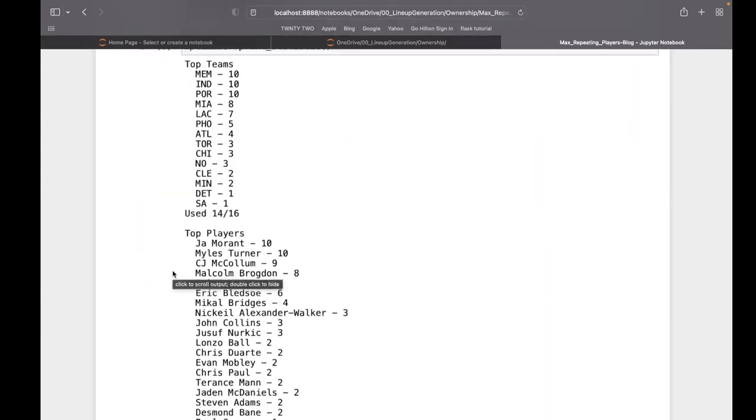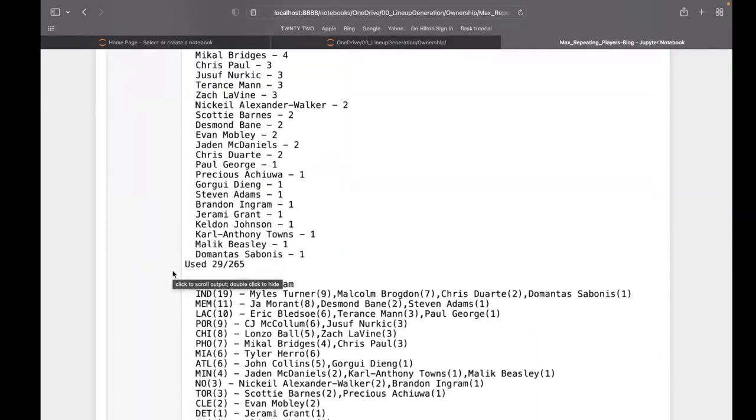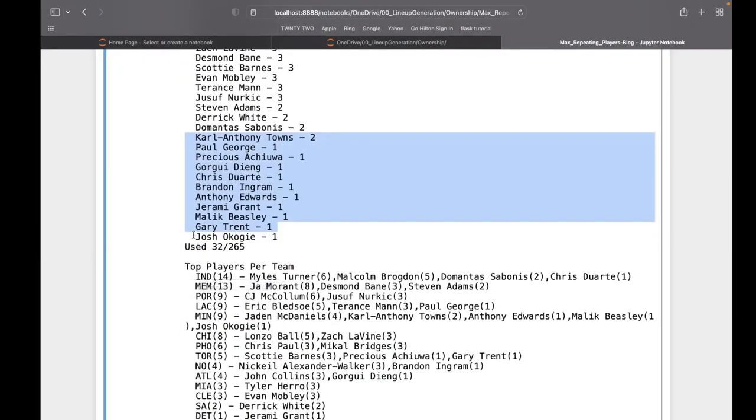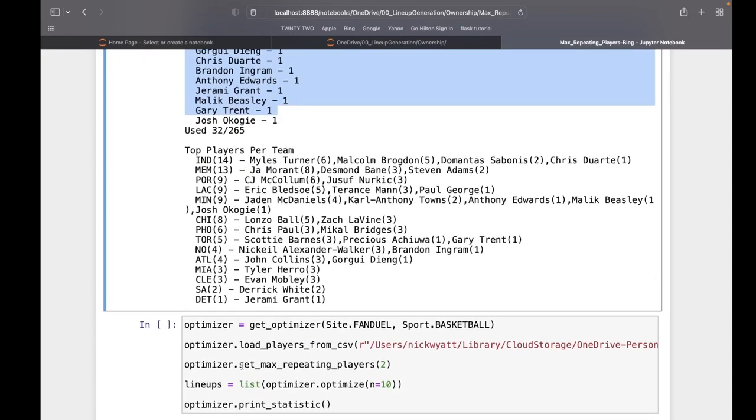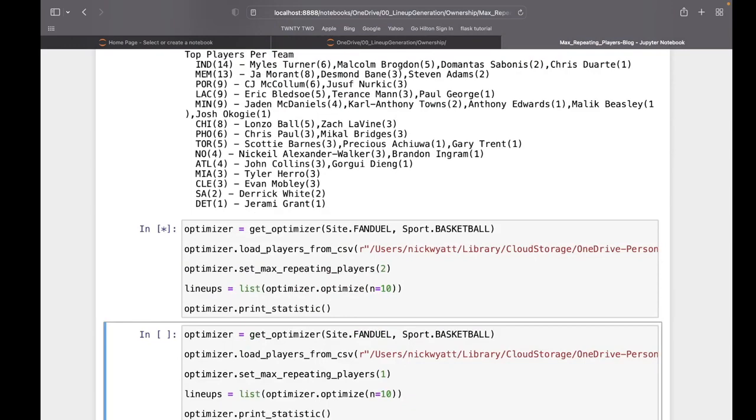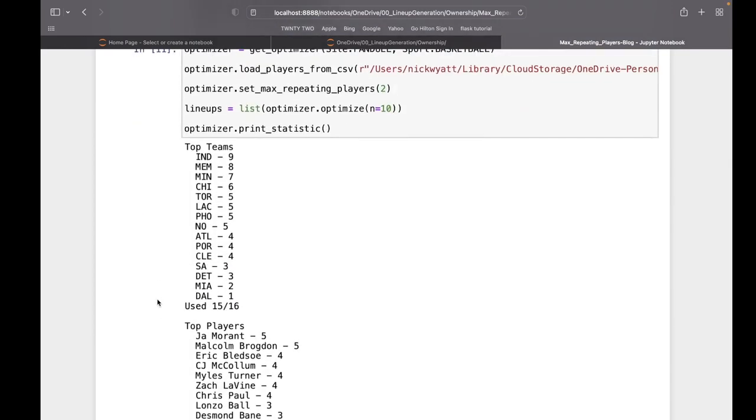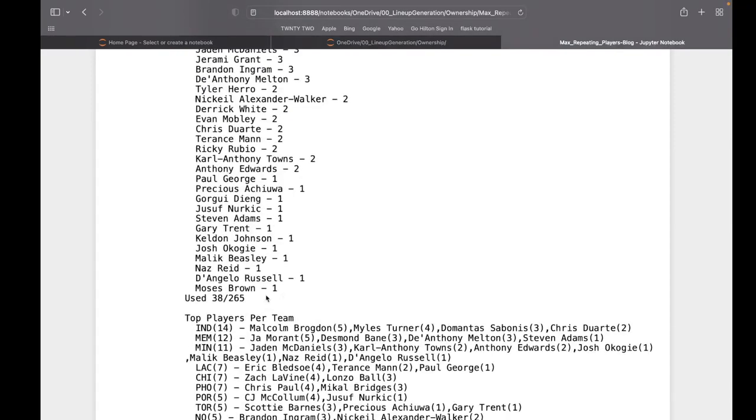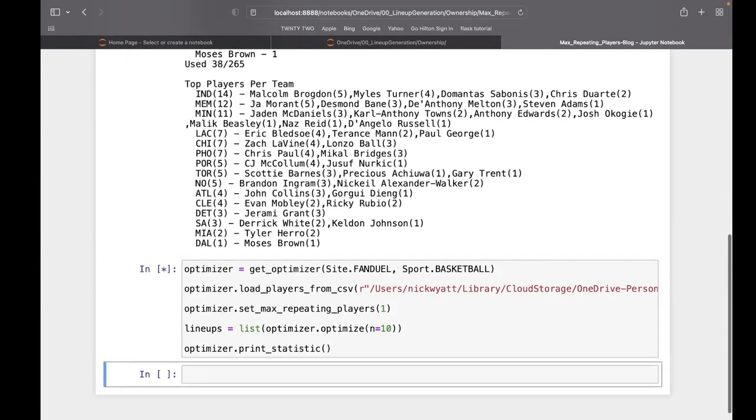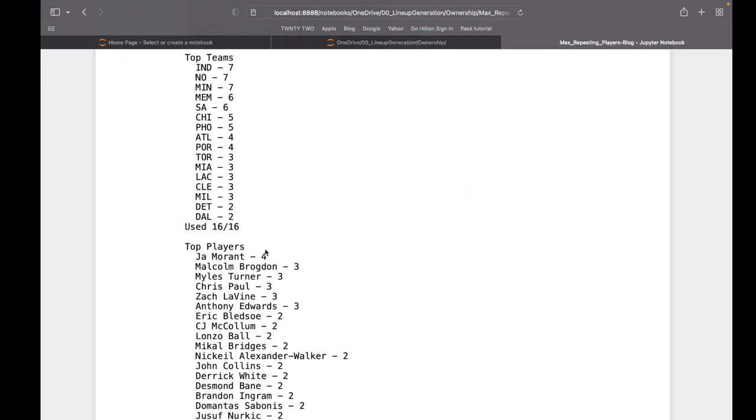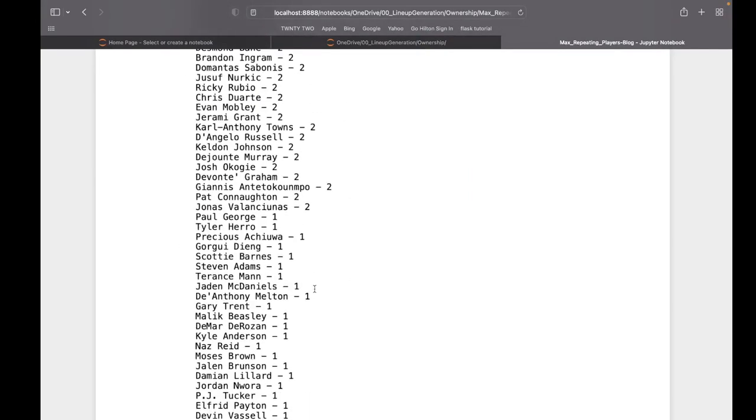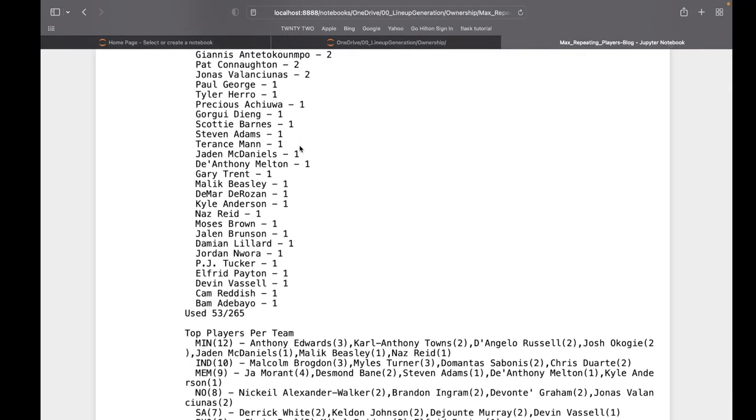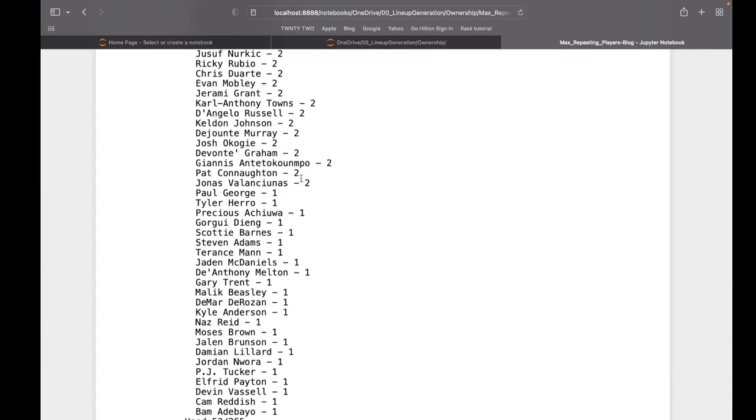If we start only allowing two players to repeat, it's going to get a lot more varied really quickly. Now Morant and Brogdon can only be on five. Down to 38 players. And if we only allow one to repeat every time, John Morant's down to only four. Now we have 53 different players, bringing in players like Bam Adebayo, Naz Reid, Tomato Rosen. These guys can have big games and break a slate.